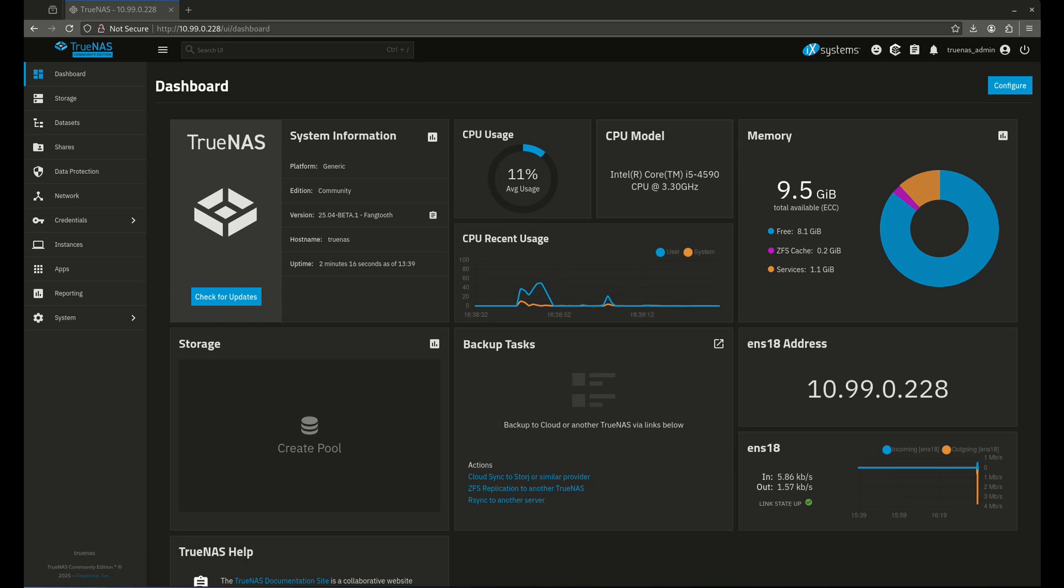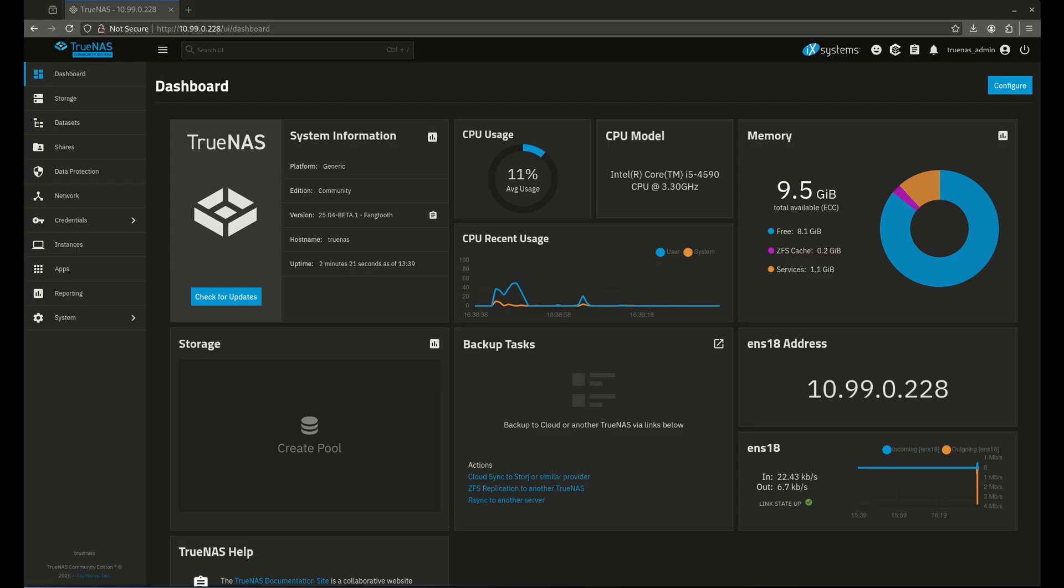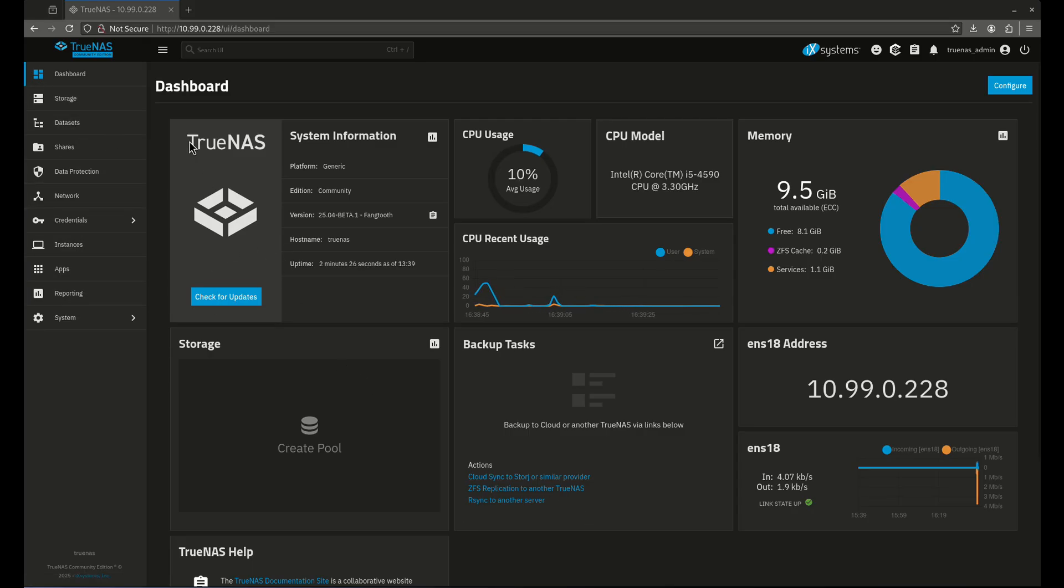What's up YouTube? Today I'm doing another video on the TrueNOS Fundamentals series. If you didn't watch the last video, remember TrueNOS Fundamentals is all about every single tab in the TrueNOS operating system. So today we're going to be doing the Dashboard tab.